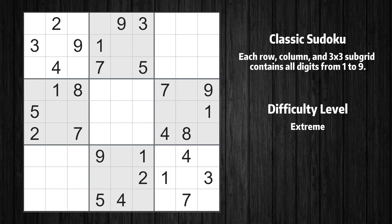Hey everyone! Welcome to the 39th episode of our Sudoku series. In this video, we'll show you how to use advanced techniques to solve a real-life Sudoku puzzle step-by-step. Let's get started.